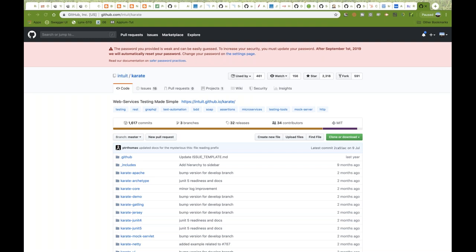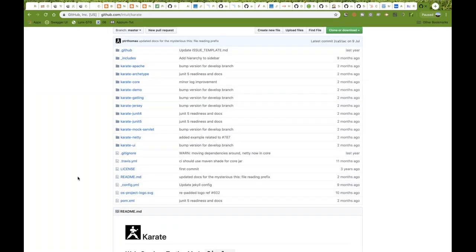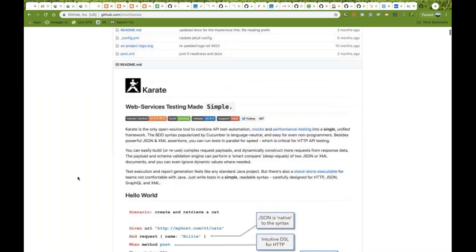This particular Karate Framework is provided by Intuit. Intuit is a company working in the financial domain, and their QA team developed one framework called Karate. The name is Karate — it's for web services, testing made simple, and it's open source and freely available. Their API is a feature available in the market.